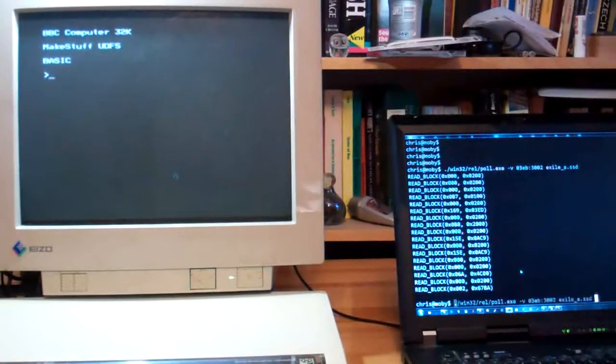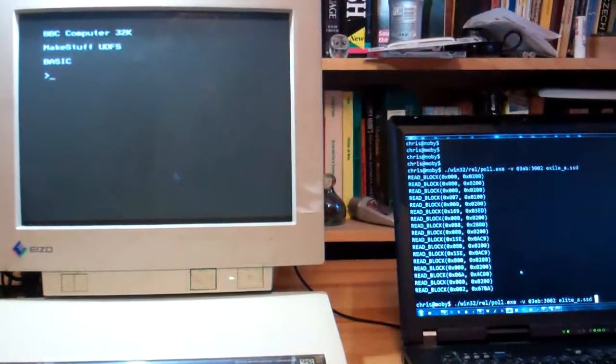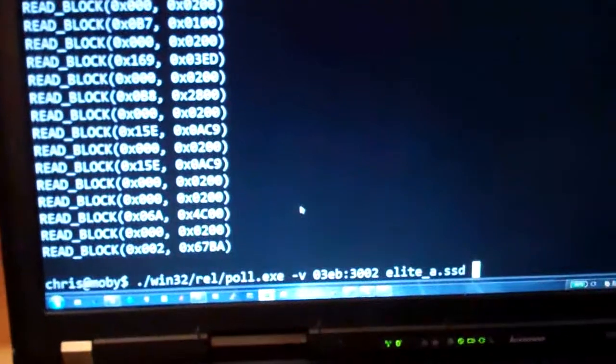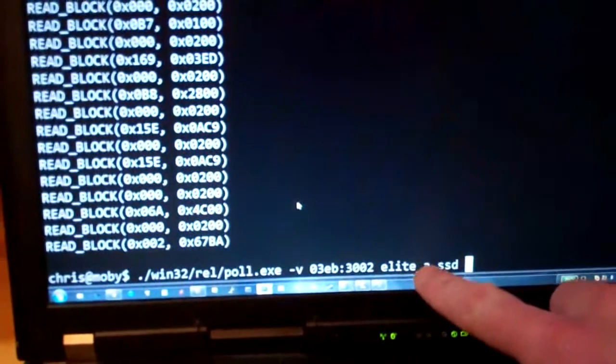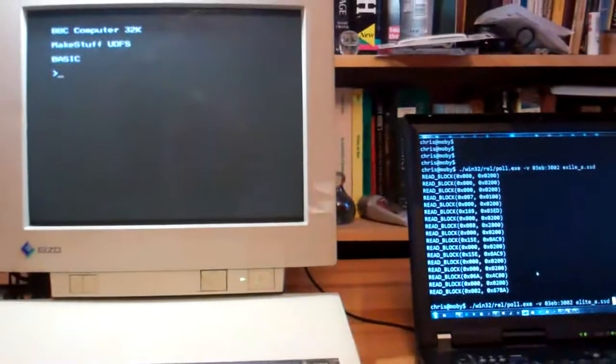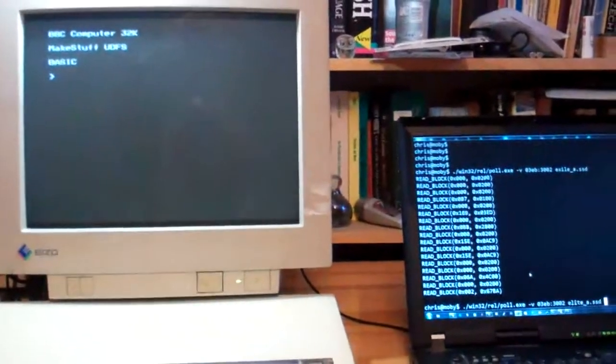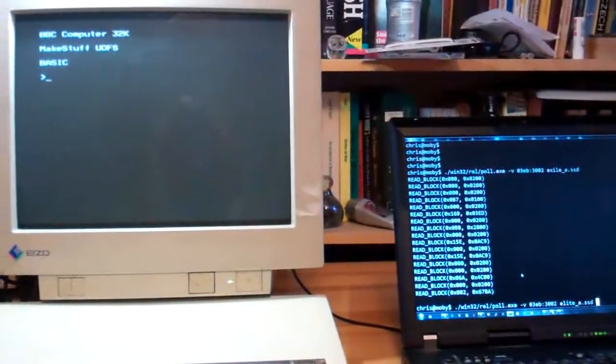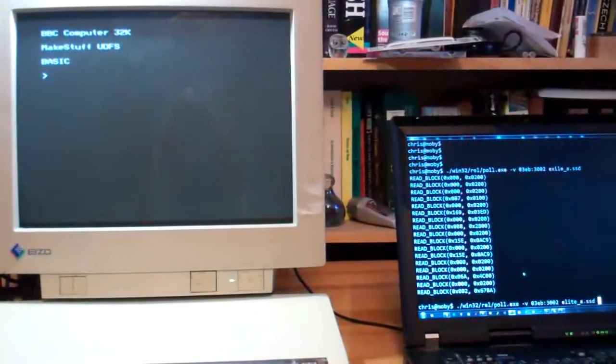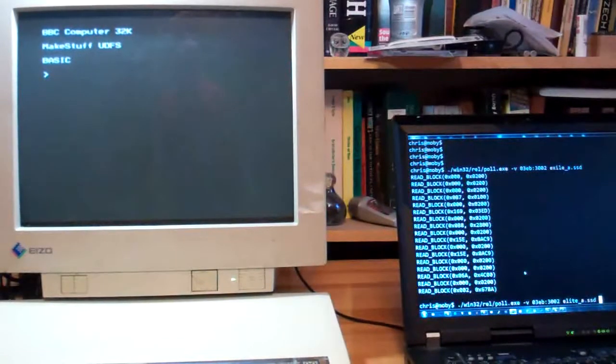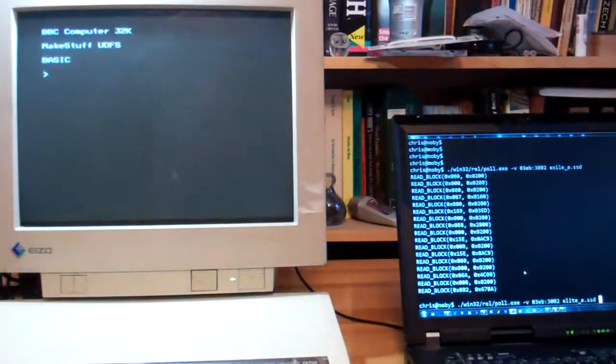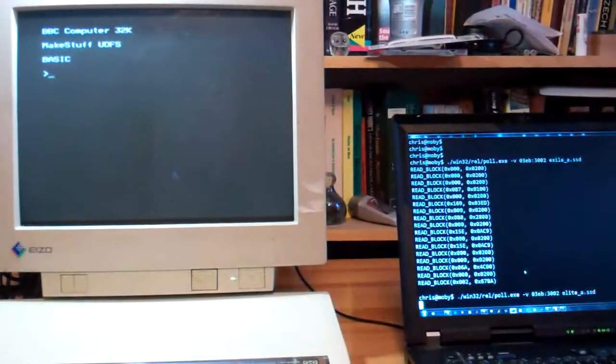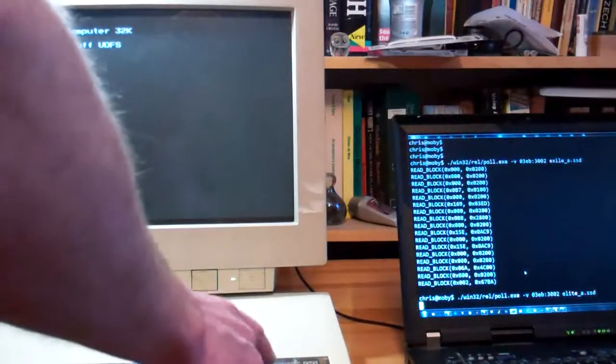So CTRL C and I select a different game. This time I'm going to select Elite. This Elite is actually a hacked version of Elite written by a guy called Angus Duggan. So it's not the original and modified version of Elite. But for the purpose of this demo it's the same.